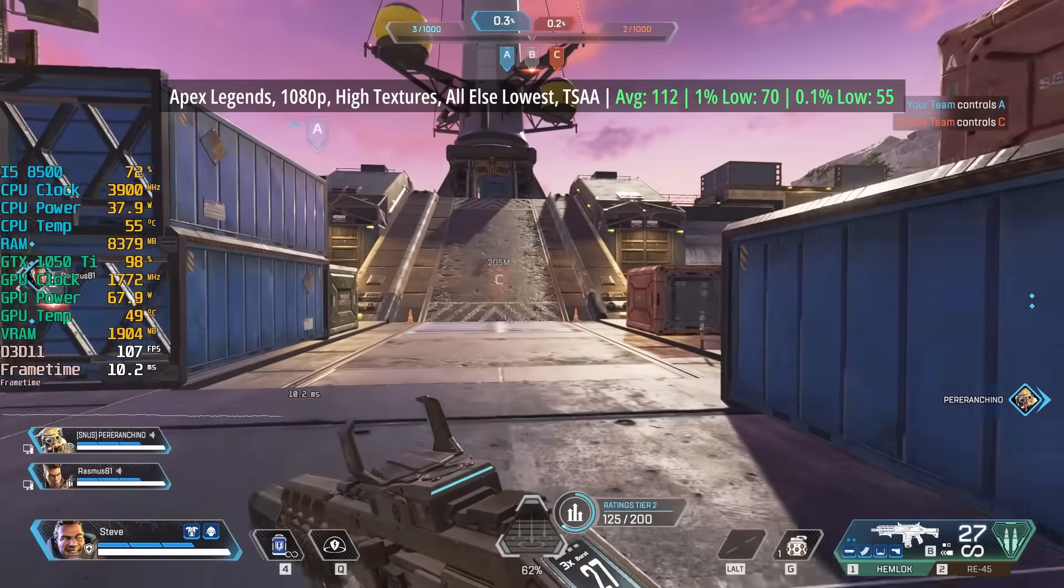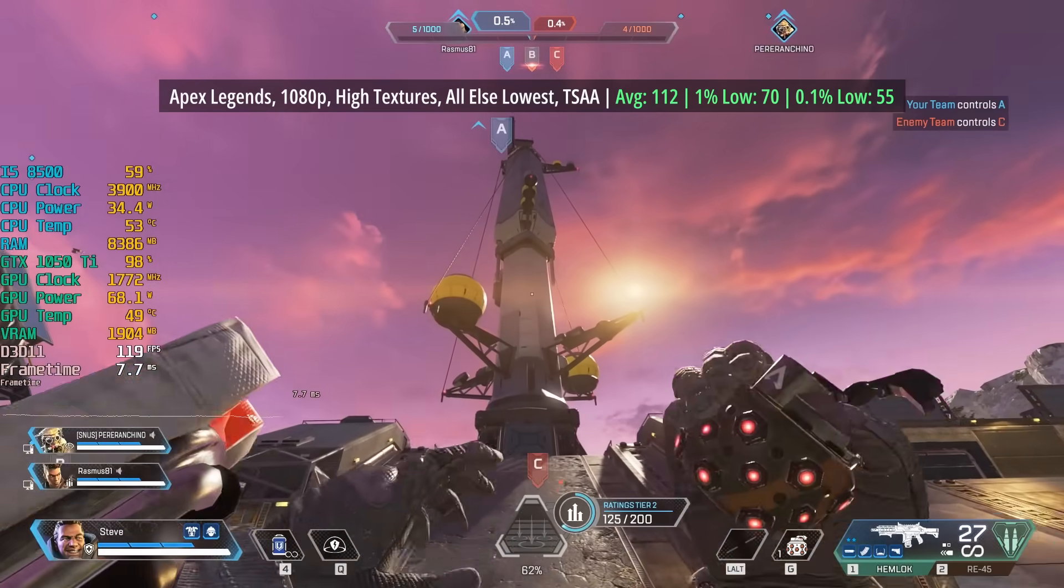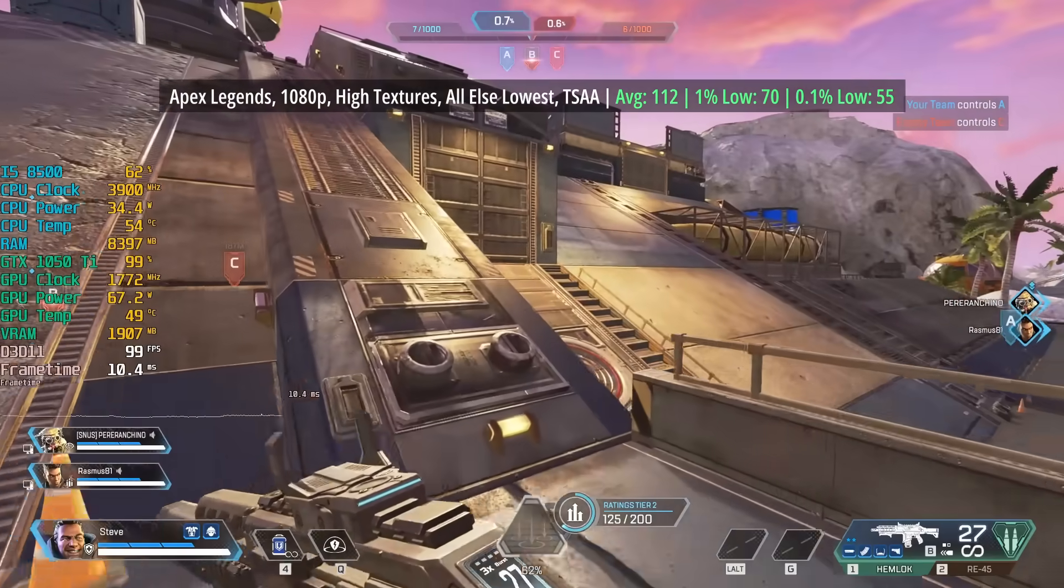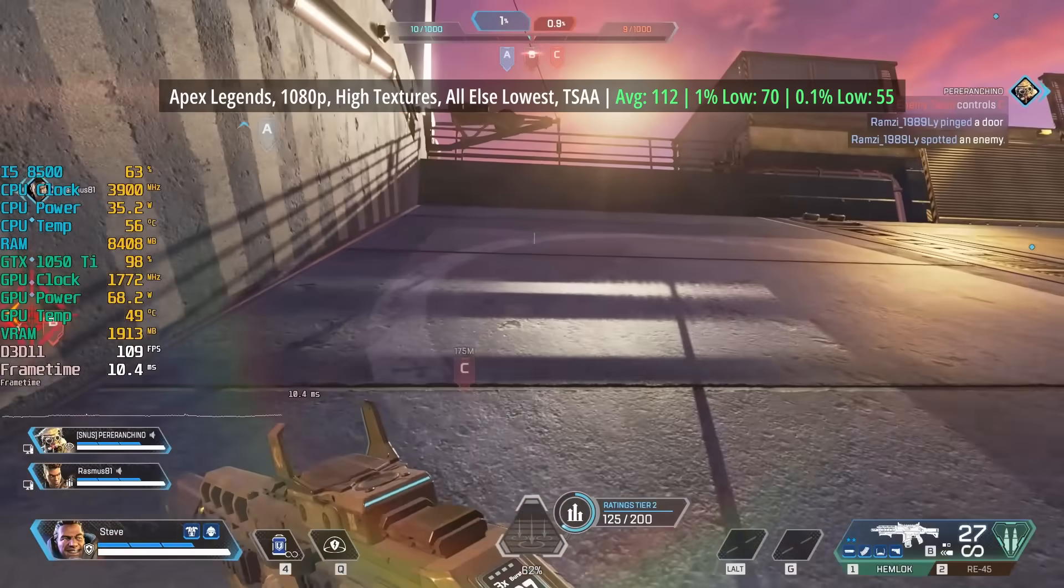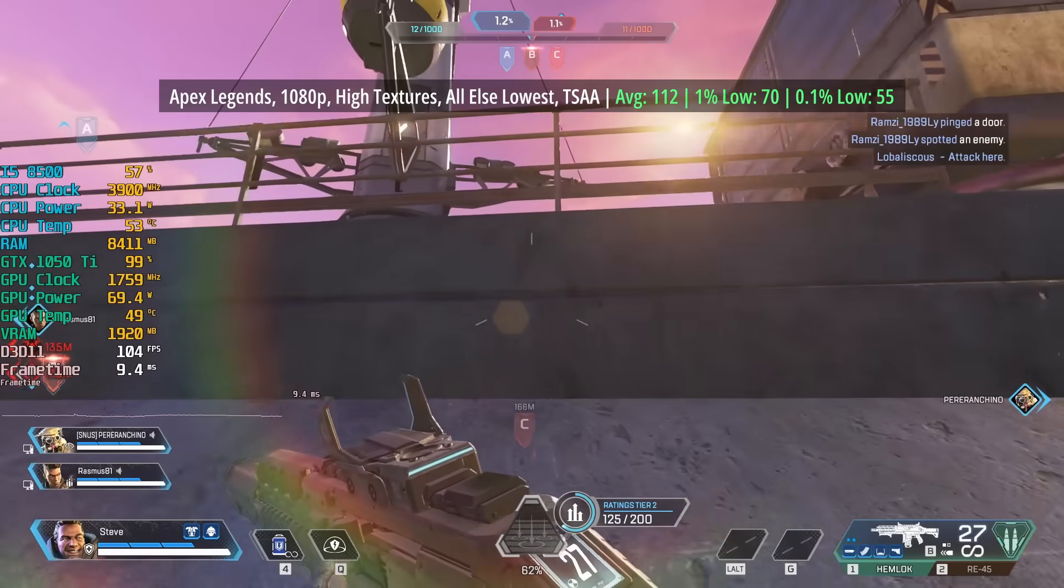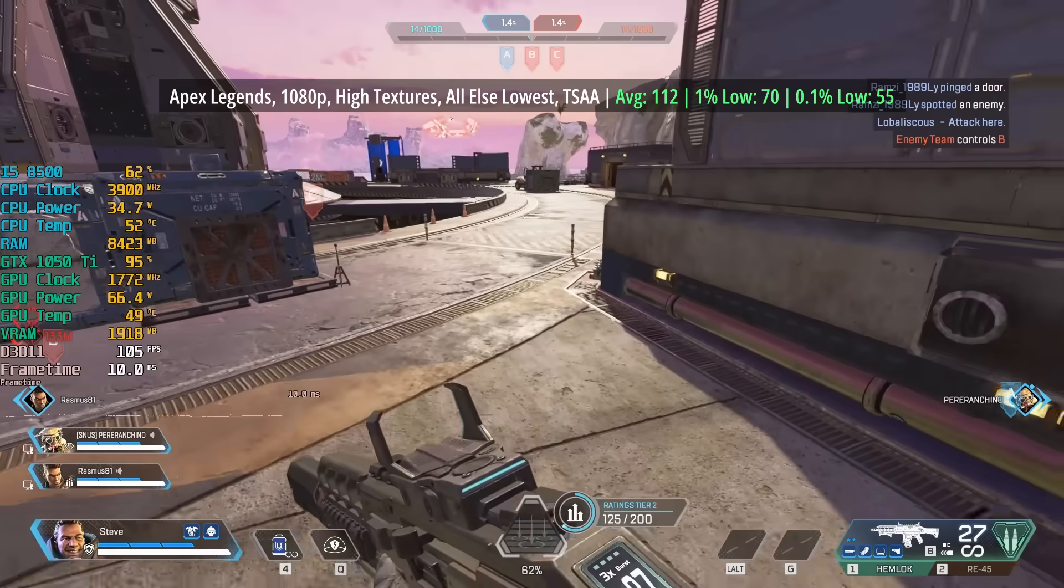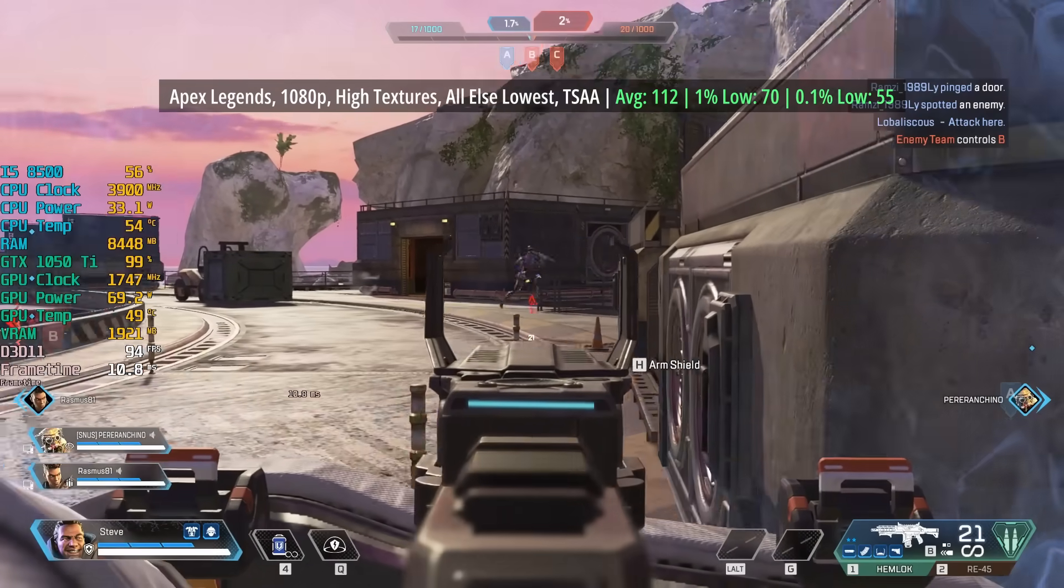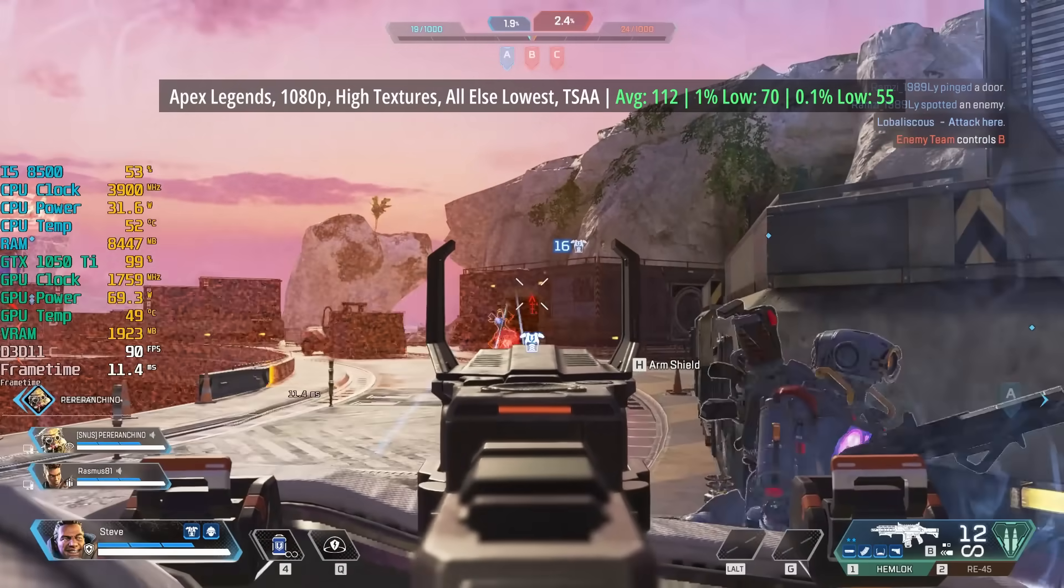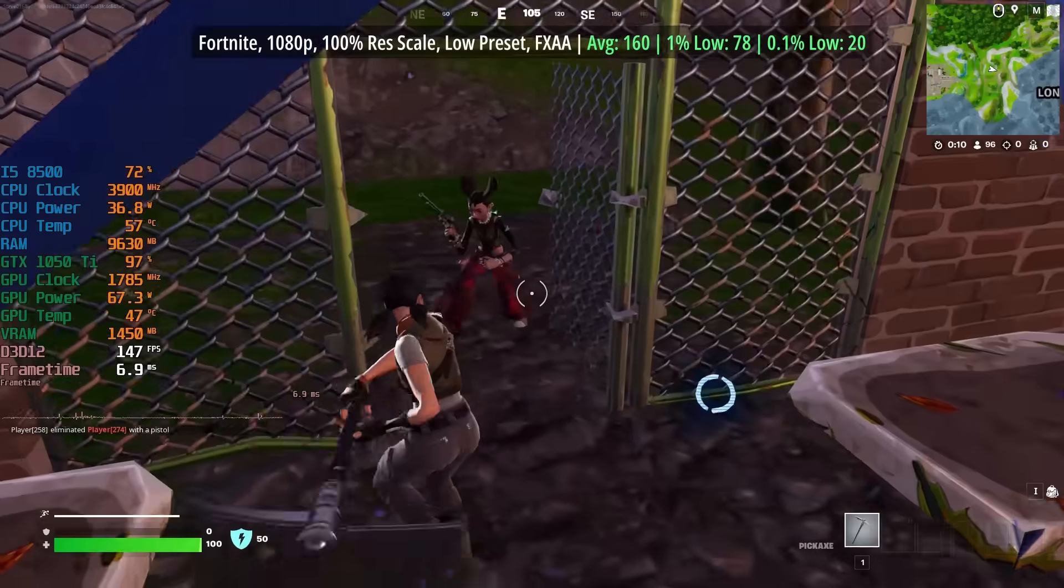In Apex Legends, at 1080p I went with the higher textures, everything else was set to lowest, and TSAA was enabled as our form of anti-aliasing. This meant a 112 fps average with a 1% low of 70 and a 0.1% low of 55, another solid result for the i5 and 1050 Ti combo.